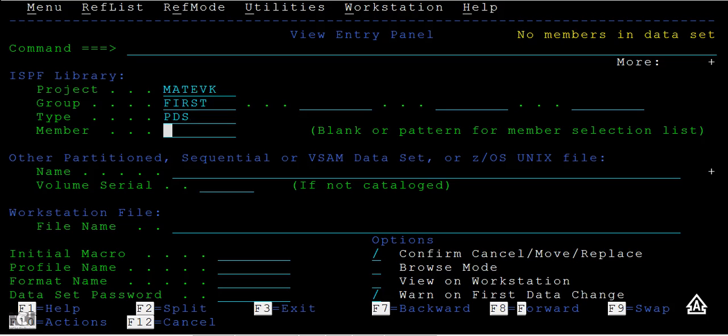That means you have created a folder, but when you try to open it, the folder is empty. You have created the PDS, but inside the PDS you don't have any members created. That's where it gets highlighted here - you can see the cursor and the message 'no members in data set'.